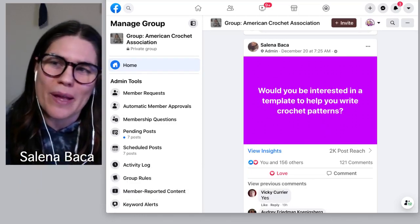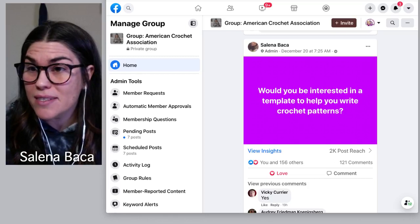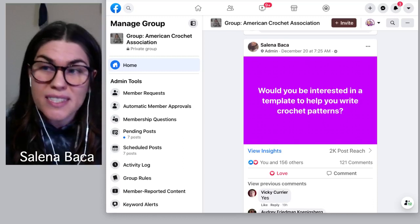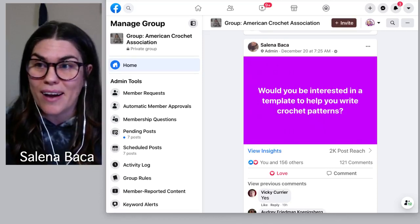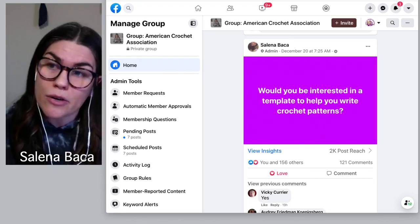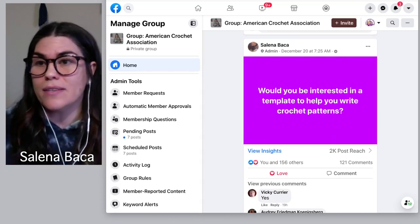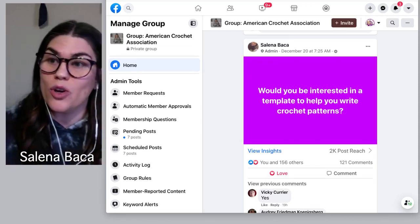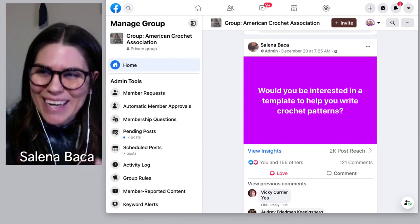So anybody watching live or on the replay — does this interest you? Would you be interested in having a template that would help you write crochet patterns? Maybe you're already dabbling in the pattern writing realm, or you just kind of make up your own thing and want a better system for writing down those instructions. Maybe you're already writing patterns and sharing them on a blog, adding listings somewhere, or writing for books or magazines. No matter what you're doing when it comes to writing crochet instructions,